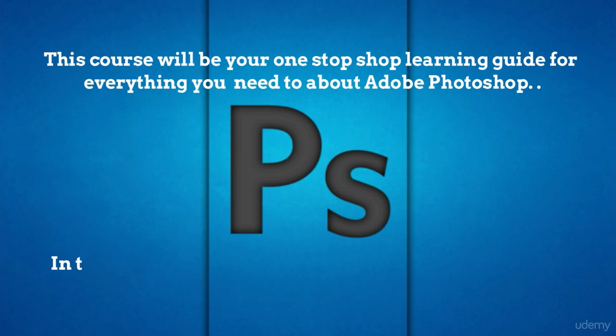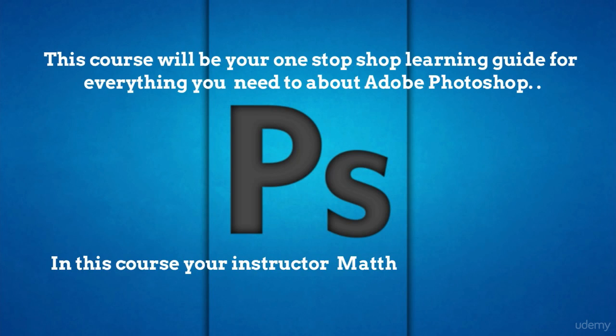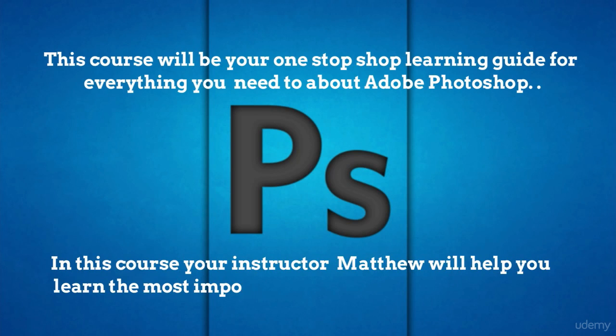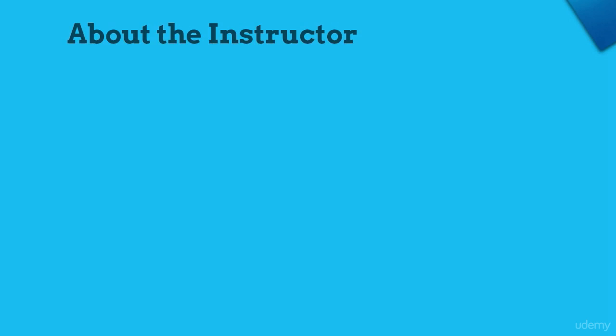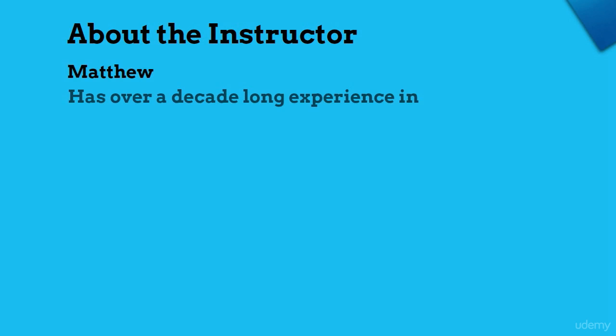Your instructor for this course will be Matthew, and he will help you learn the most important design tool out there in the market. Matthew has over a decade-long experience in graphic and UI design.